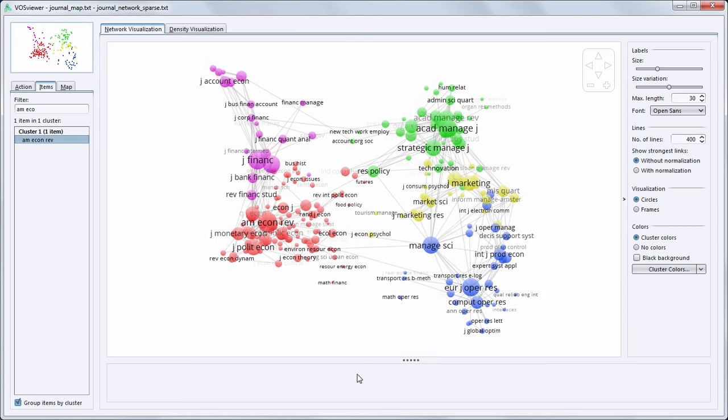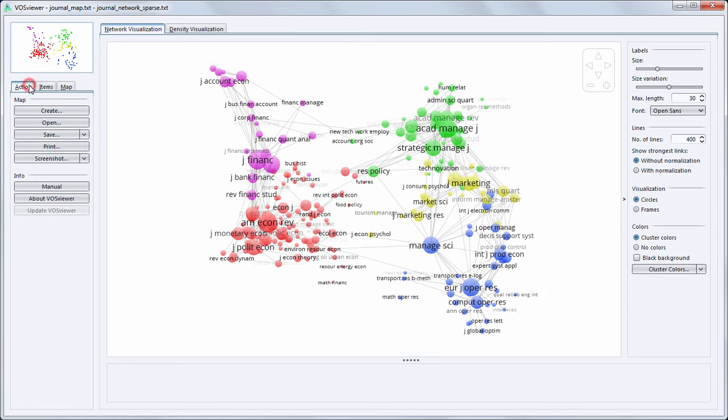Until now we have looked at an existing map. But using VOSViewer you can also create your own maps. For example, maps can be created directly based on data downloaded from the Web of Science and Scopus databases. I will show how this works in the case of Web of Science.